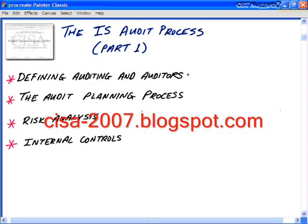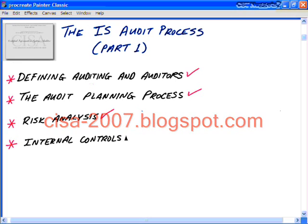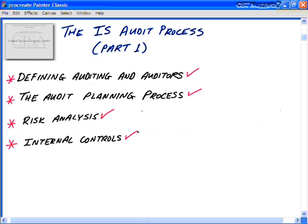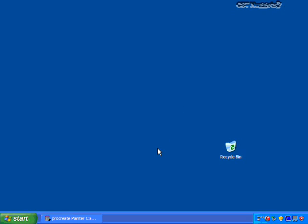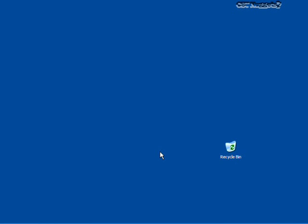In the information systems auditing process part one, we covered four key objectives. First, we defined auditing and auditors. We then looked at the audit planning process, broke down risk analysis, and examined what it leads to — internal controls. I hope this CBT has been informative for you. Thank you for viewing, and we'll see you in IS audit process part two.